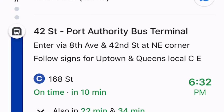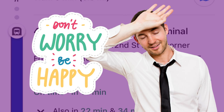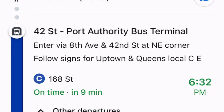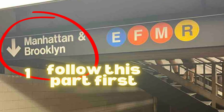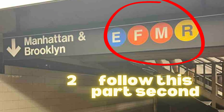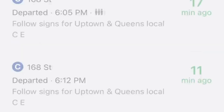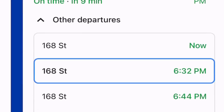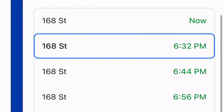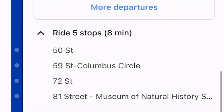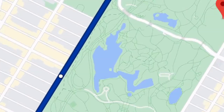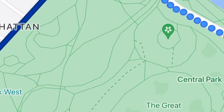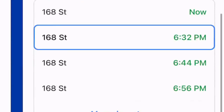After we follow those signs, there are all the signs in the subway and then we're going to find the blue C. What's really cool is it tells you exactly what train to take and also exactly how often it comes. Here are all the different departures. First follow the signs for Uptown, then follow the blue C — the side of the train will say C and it shows exactly how many stops to ride.